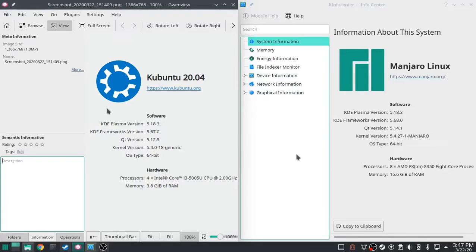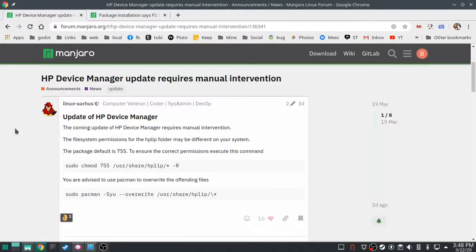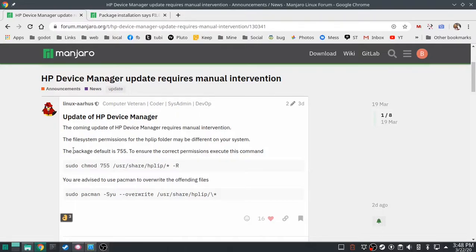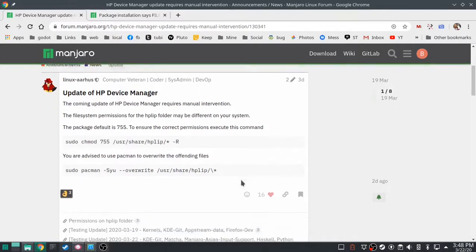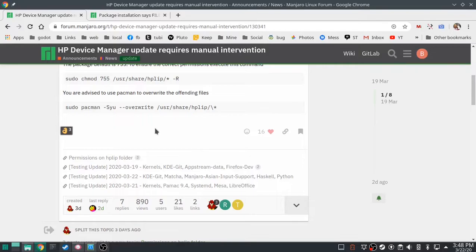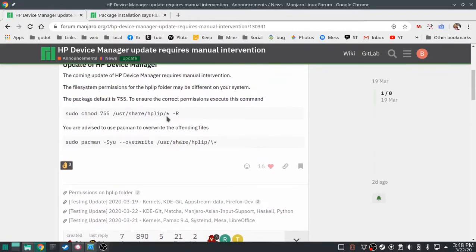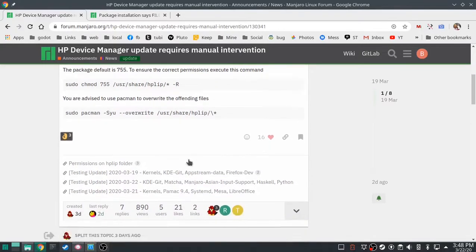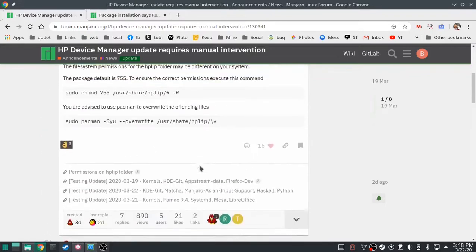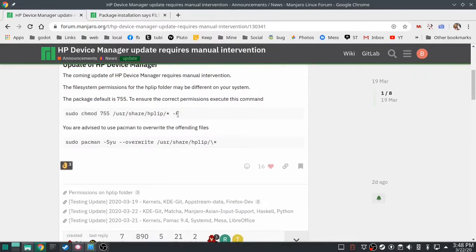Everything went really well. There's nothing, nothing happened. I had a minor glitch on this one, and it was this. Update of HP Device Manager. Got to do this command and try again, and if it still doesn't work, do this command. But all I had to do was this first one. I did not have to do the second one.